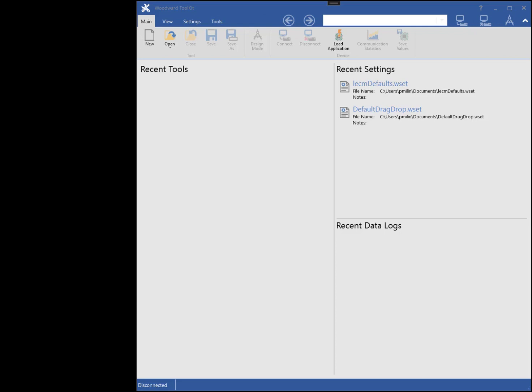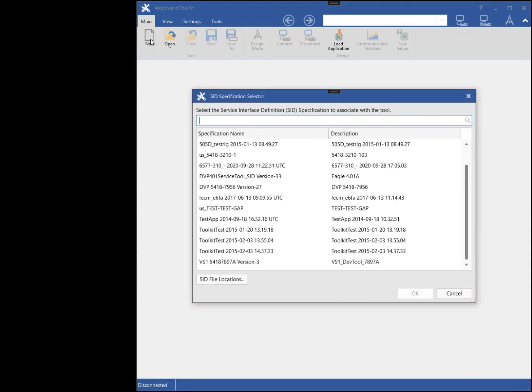To create a tool, I will press the New button from the main ribbon tab. Tools can be created even if not connected to a device; however, all the components will remain in a grayed out state until connected.